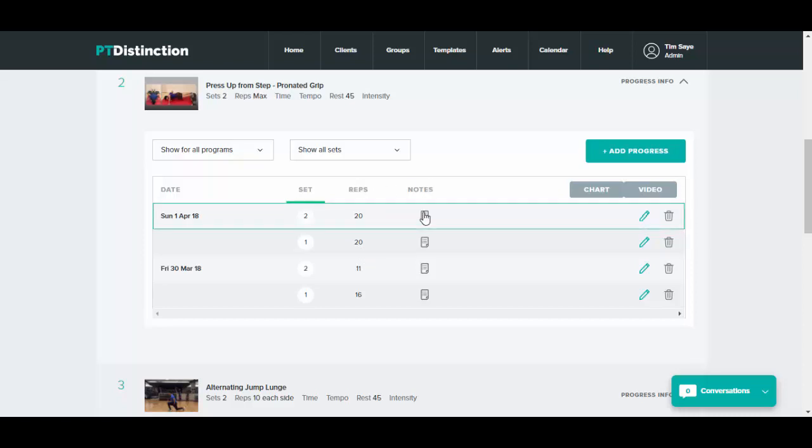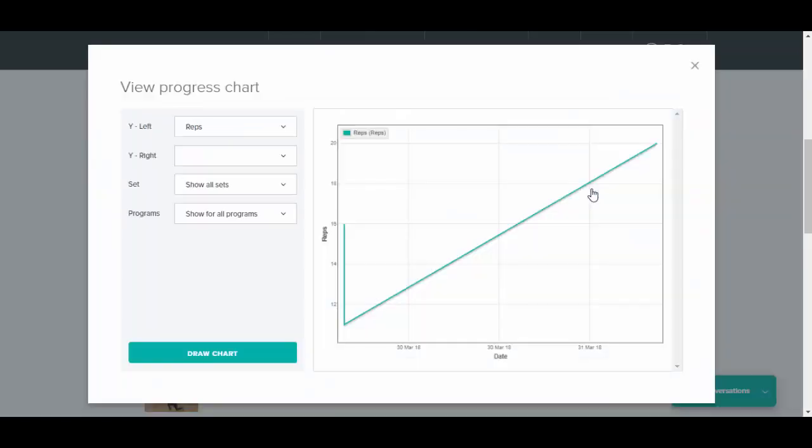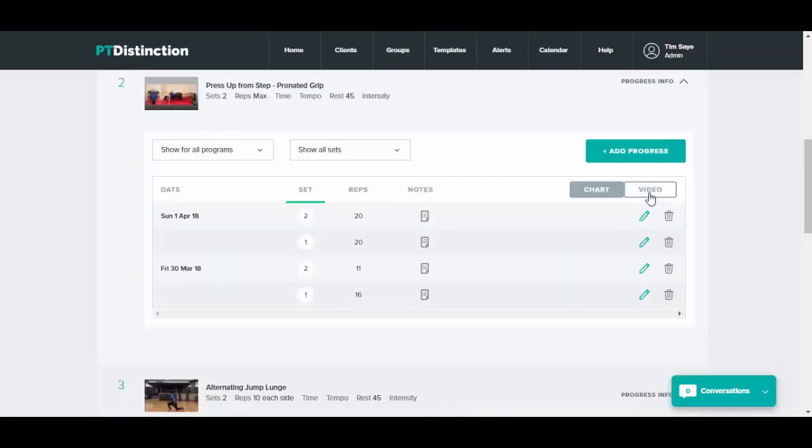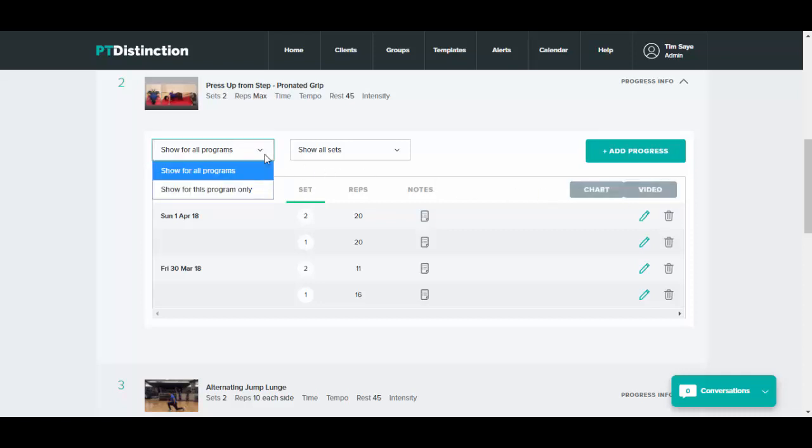You can also see any notes that your clients have made, results charts that will be drawn, and you can see their exercise technique videos if they've recorded them. You can also select the result on the exercise for all programs or for this program only.